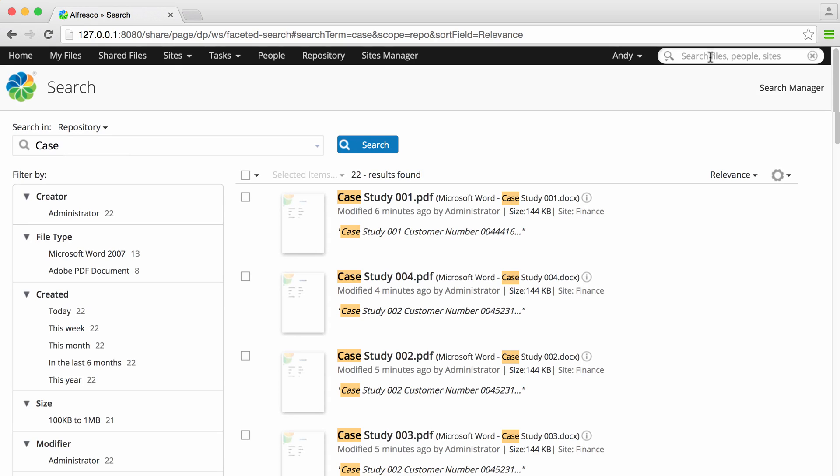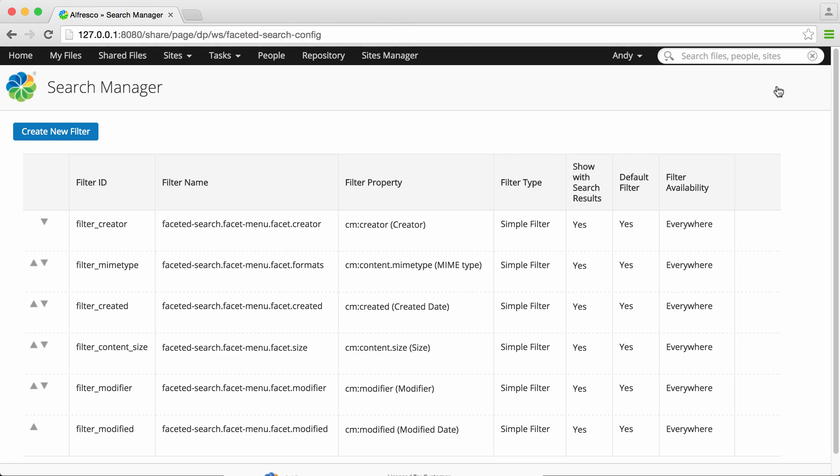On the search results screen you'll see a new search manager option which you can click to open the search manager.